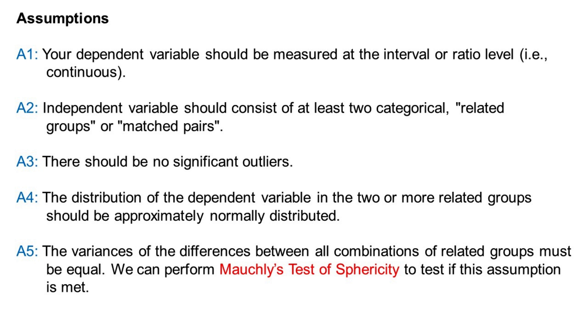Here are the assumptions that we need to check before performing the test. First, your dependent variable should be measured at the interval or ratio level, i.e., continuous. Second, the independent variable should consist of at least two categorical related groups or matched pairs. Third, there should be no significant outliers. Fourth, the distribution of the dependent variable in the two or more related groups should be approximately normally distributed. Lastly, the variances of the differences between all combinations of related groups must be equal. We can perform Mauchly's test of sphericity to test if this assumption is met.